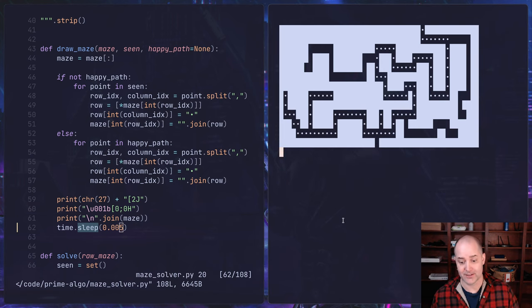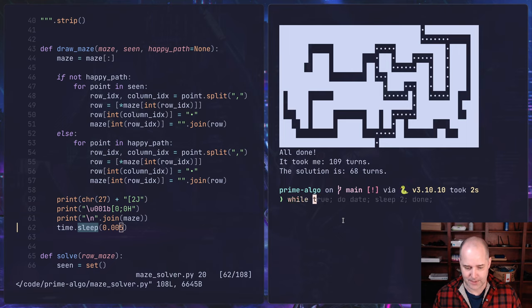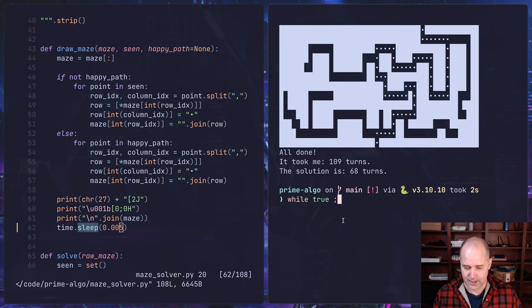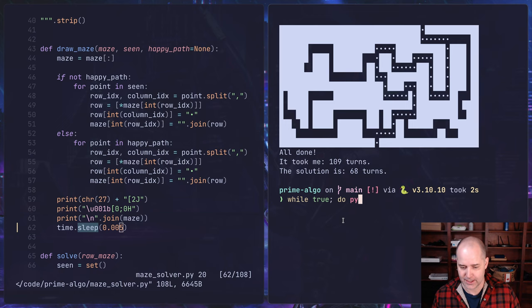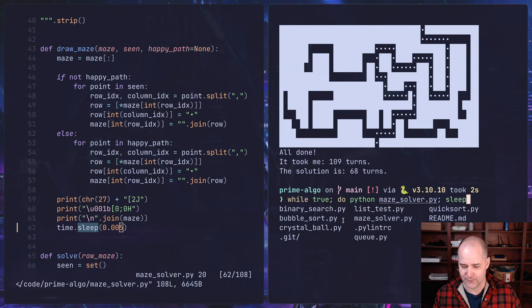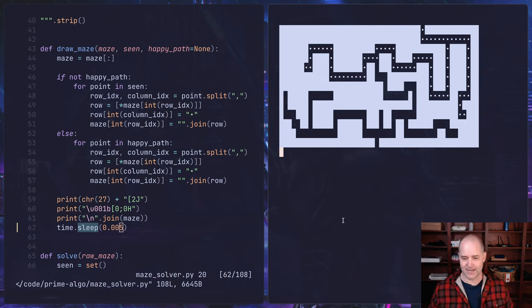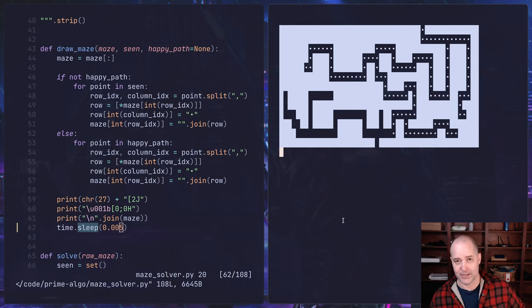So now we can do a while loop. So while true, solve the whole thing, right? So while true, do, and then python maze_solver.py, and then let's sleep for you know a little bit, and then we'll say done.